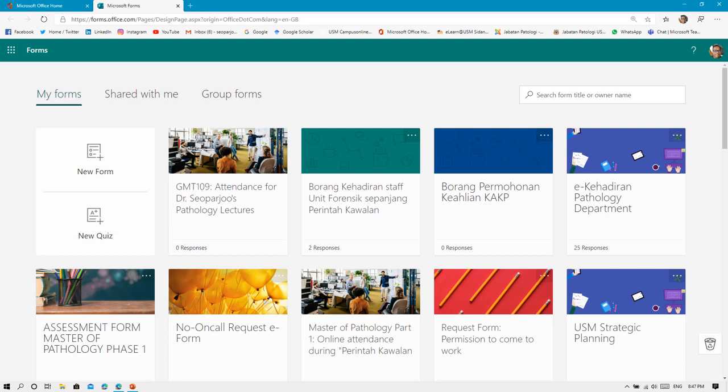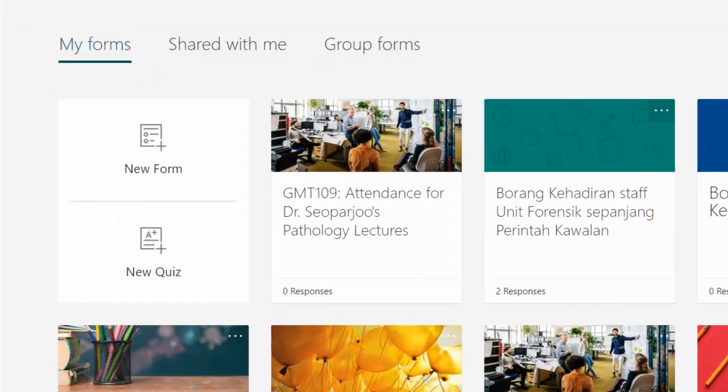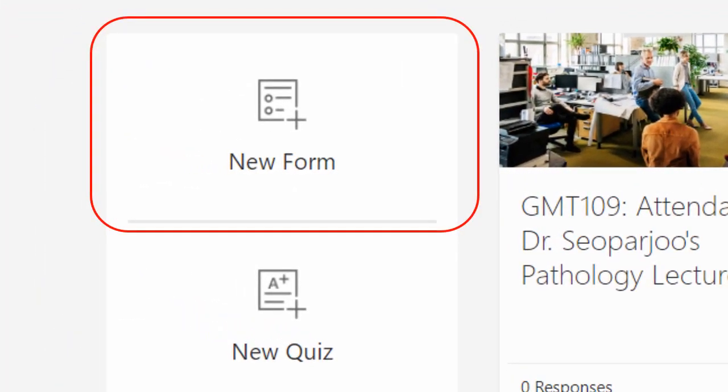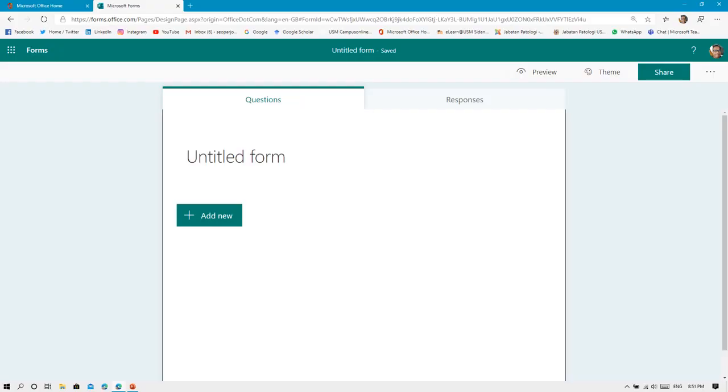On the left-hand side, you can see two buttons. Number one is New Form, the second one is New Quiz. You need to select New Form, so just click on that icon, and next you'll be prompted into this page.